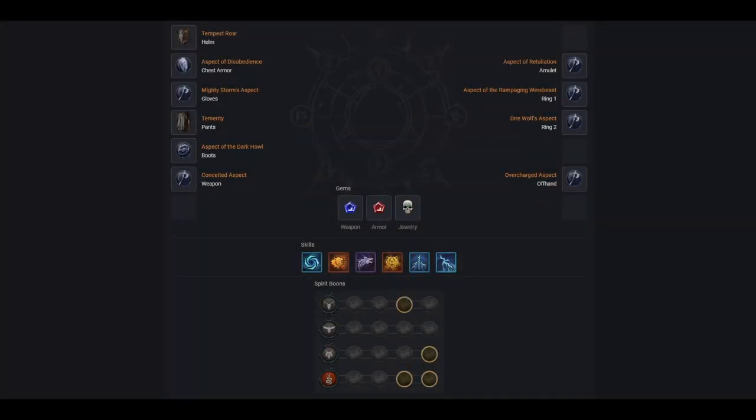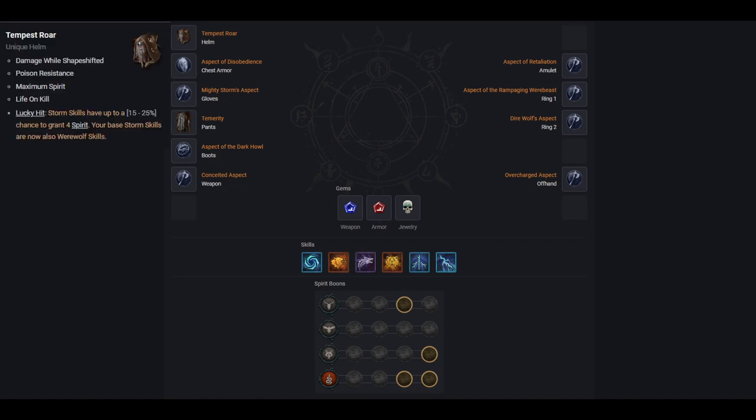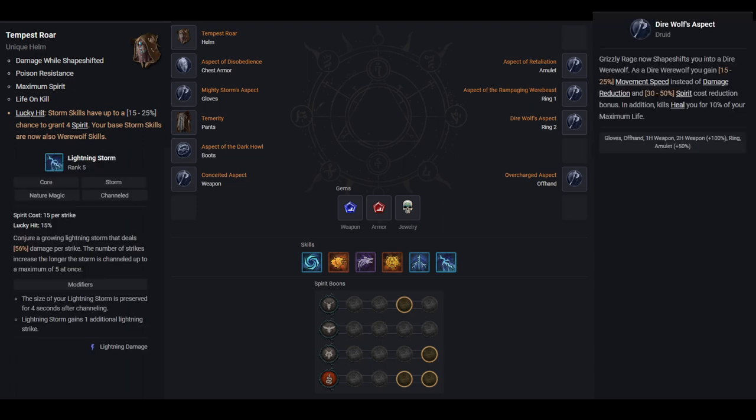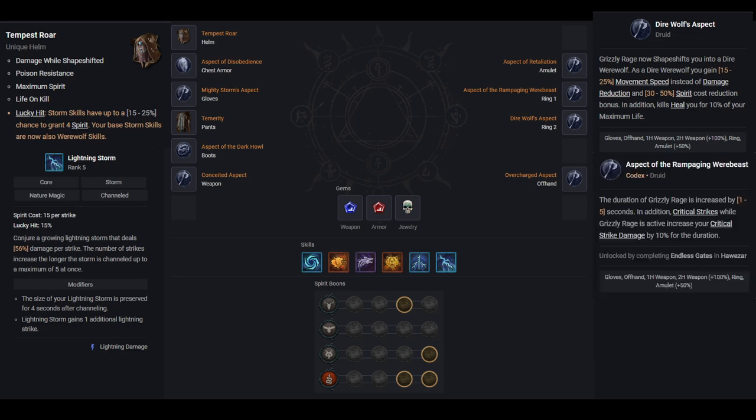This build functions similarly to many other druid builds. Through the use of the Tempest Roar Helmet, we can use Lightning Storm as a werewolf ability. This allows us to use the Dire Wolf's aspect in conjunction with the aspect of the Rampaging Werebeast to give us a variety of buffs such as damage, scaling crit damage, movement speed, crowd control immunity, and spirit cost reduction.